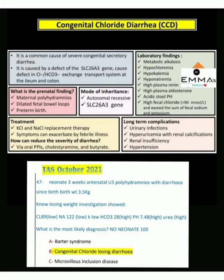Assalamu alaikum dear viewers. In this video I am discussing congenital chloride diarrhea (CCD). Congenital chloride diarrhea is a common cause of severe congenital secretory diarrhea. In secretory diarrhea, a large volume of fluid loss occurs.